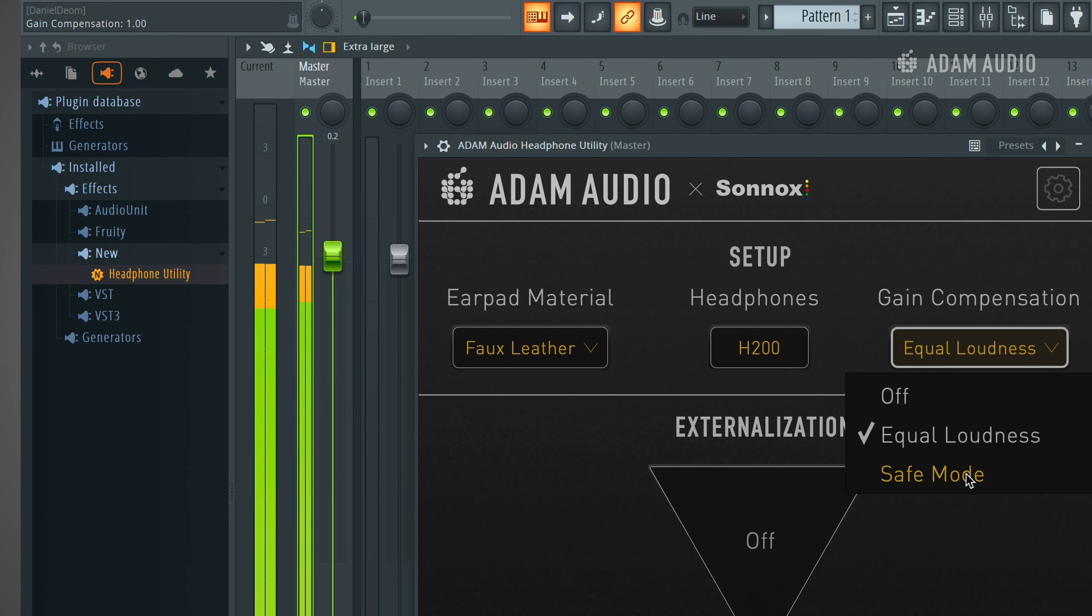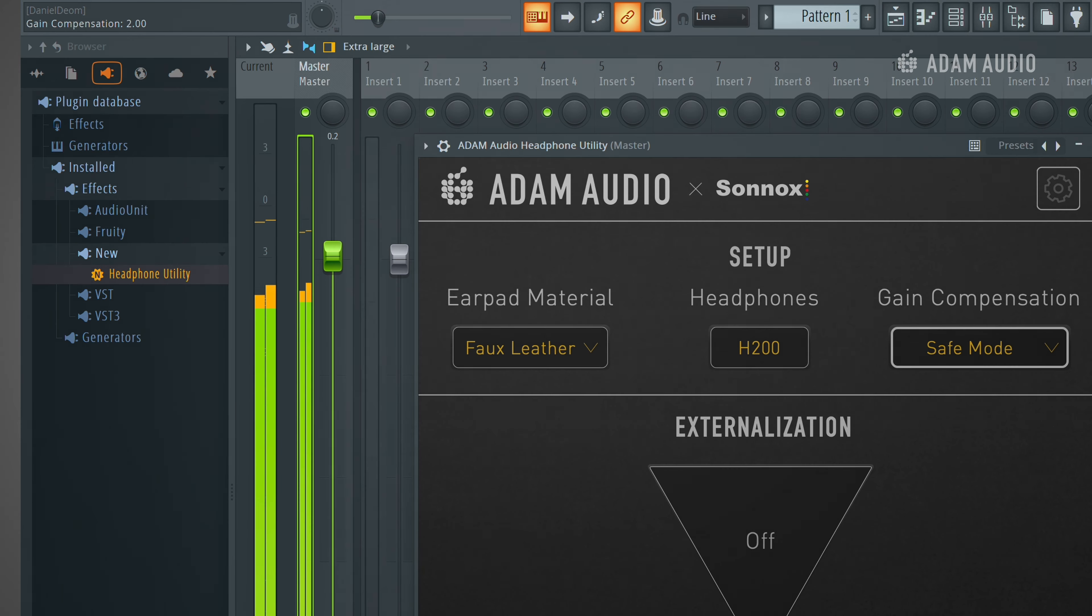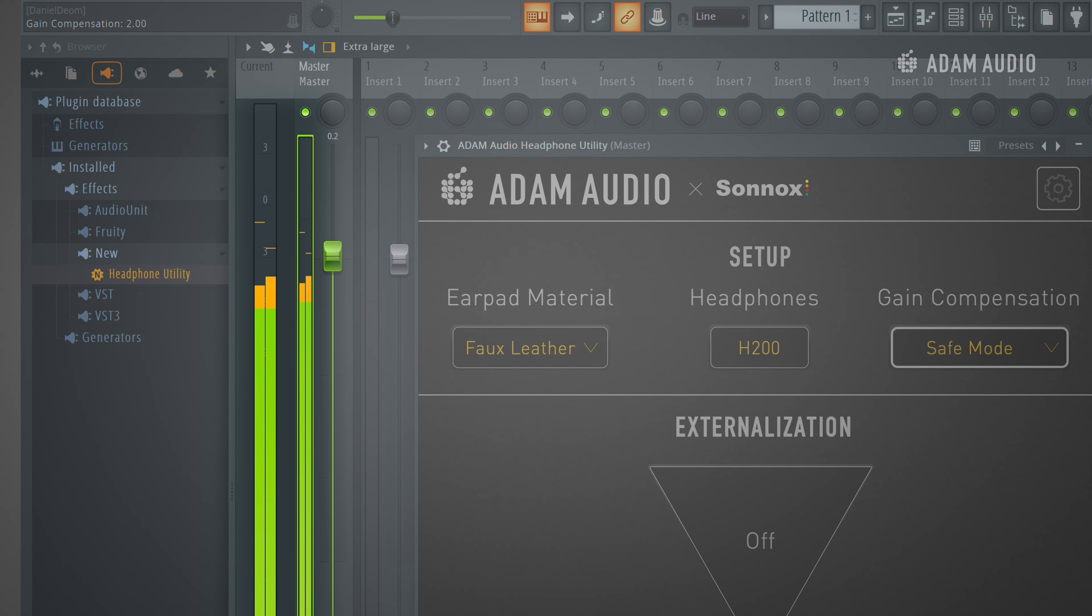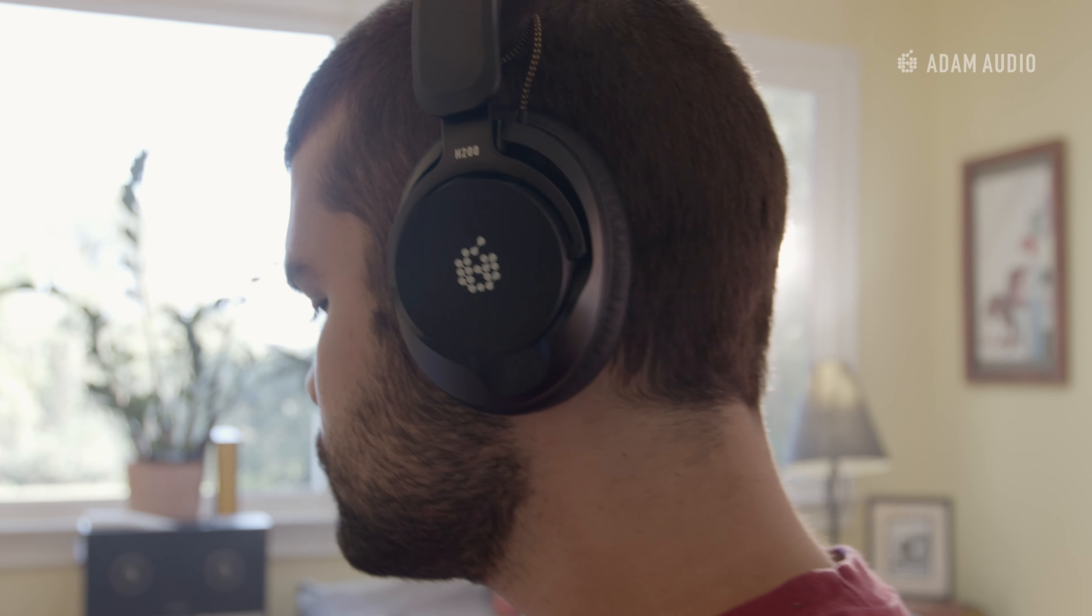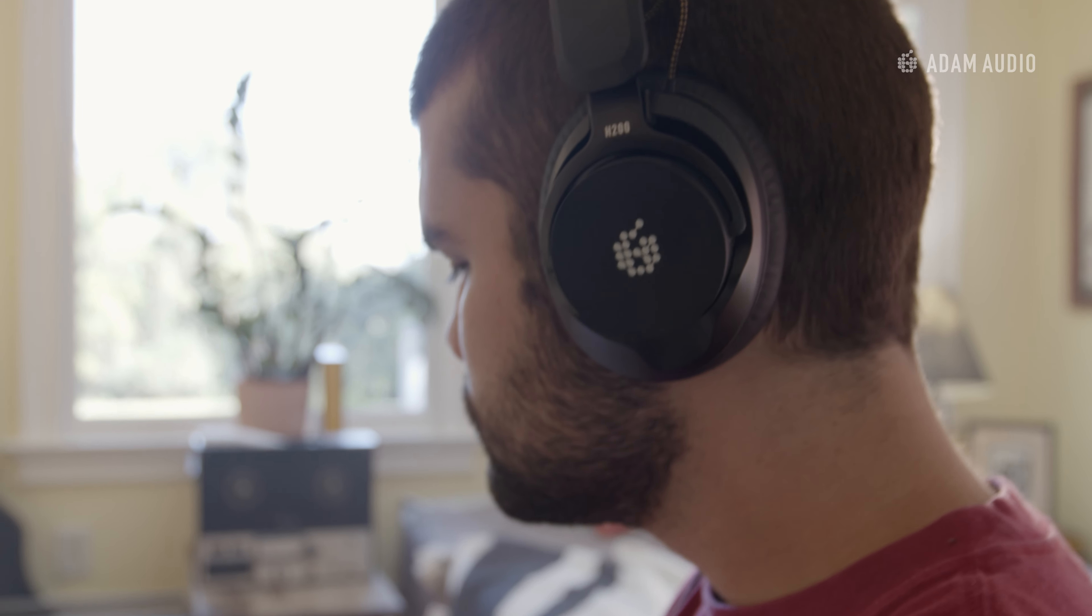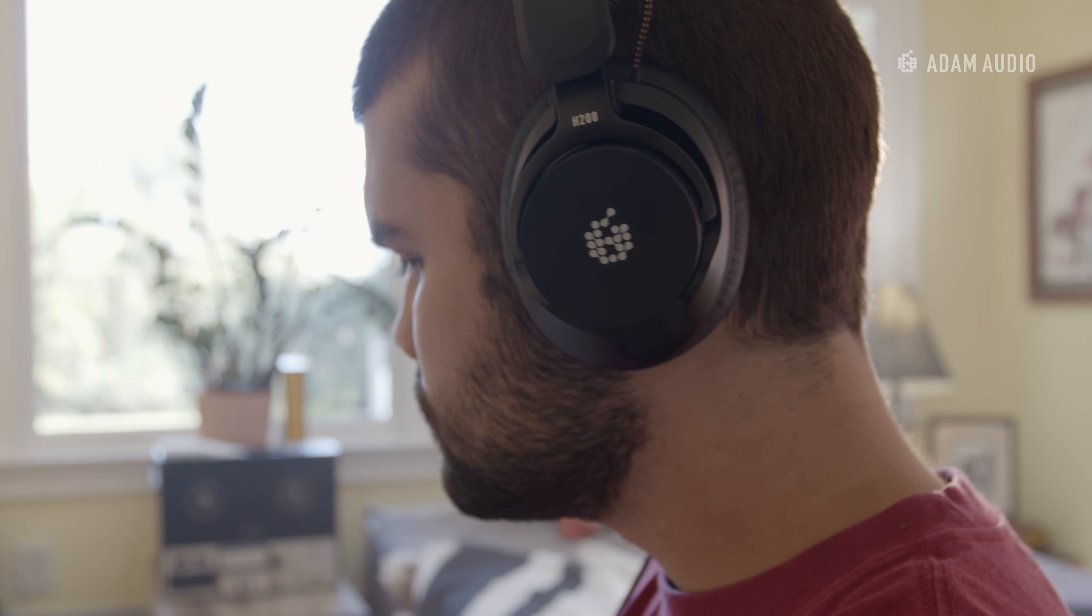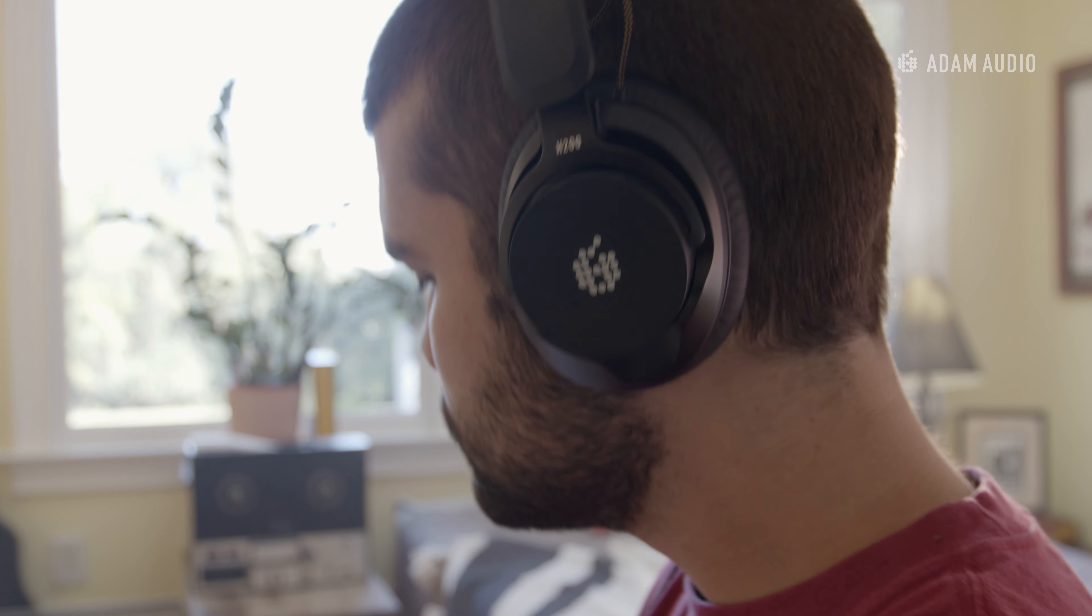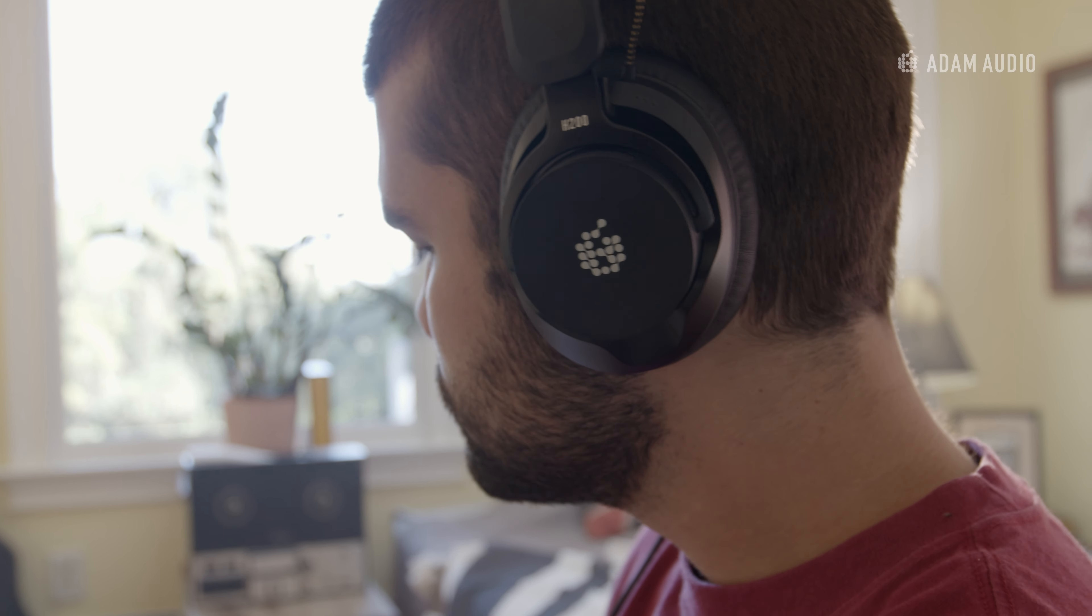Safe mode applies the same principles as equal loudness however, it does so by applying negative gain until no frequency is boosted above 0 dB. It is useful at higher monitoring levels when EQ boosts applied by the earpad material selector could result in clipping.